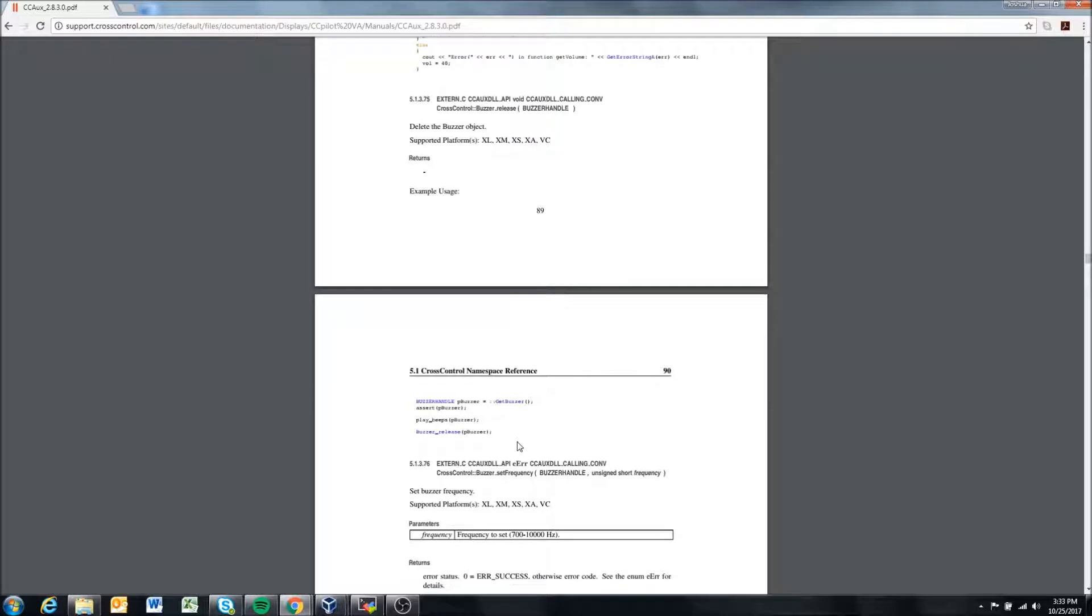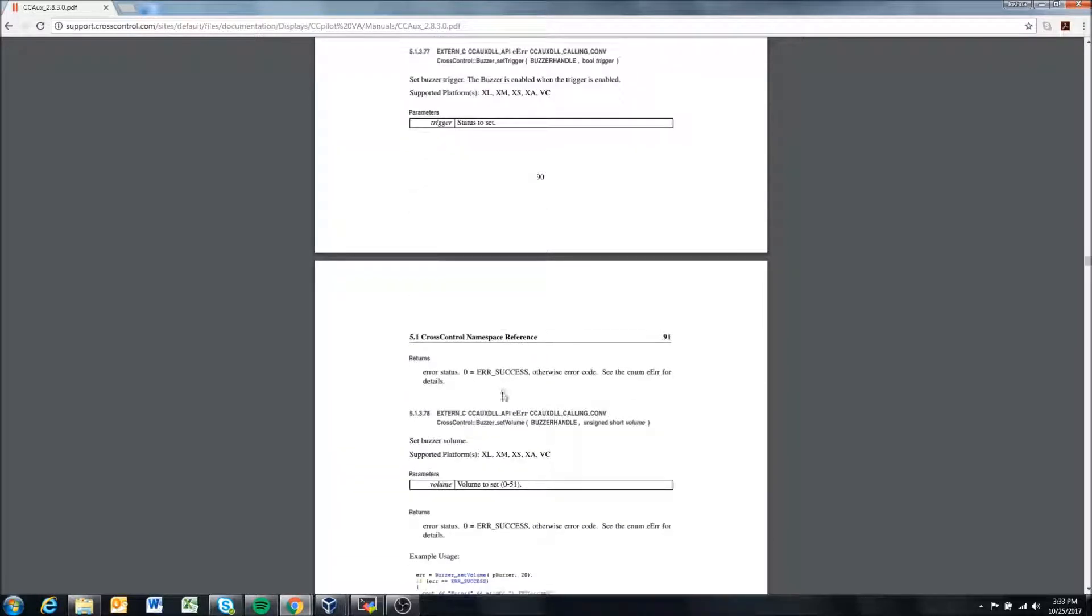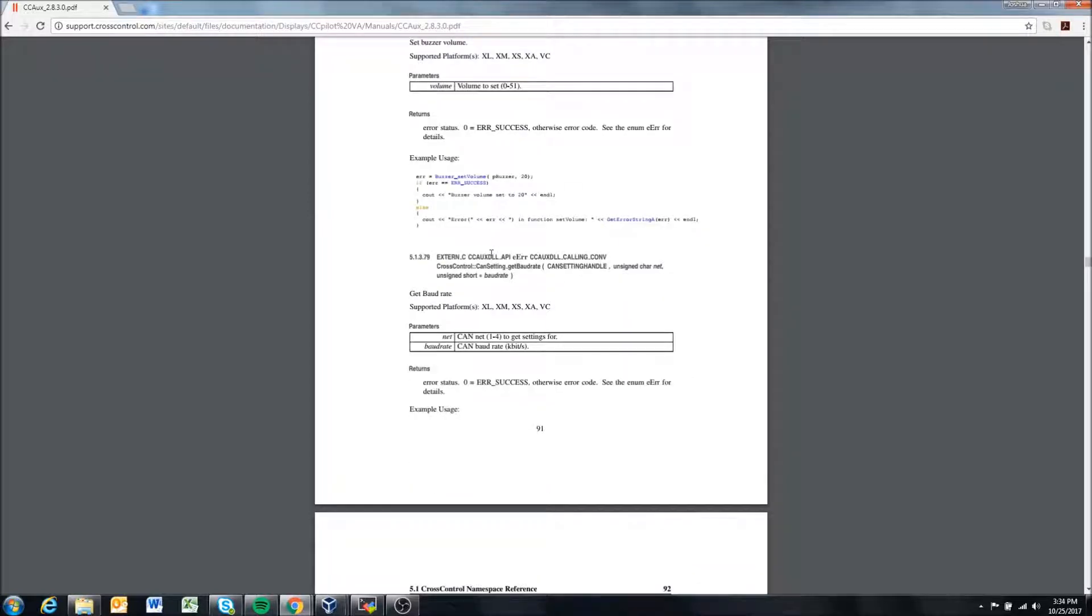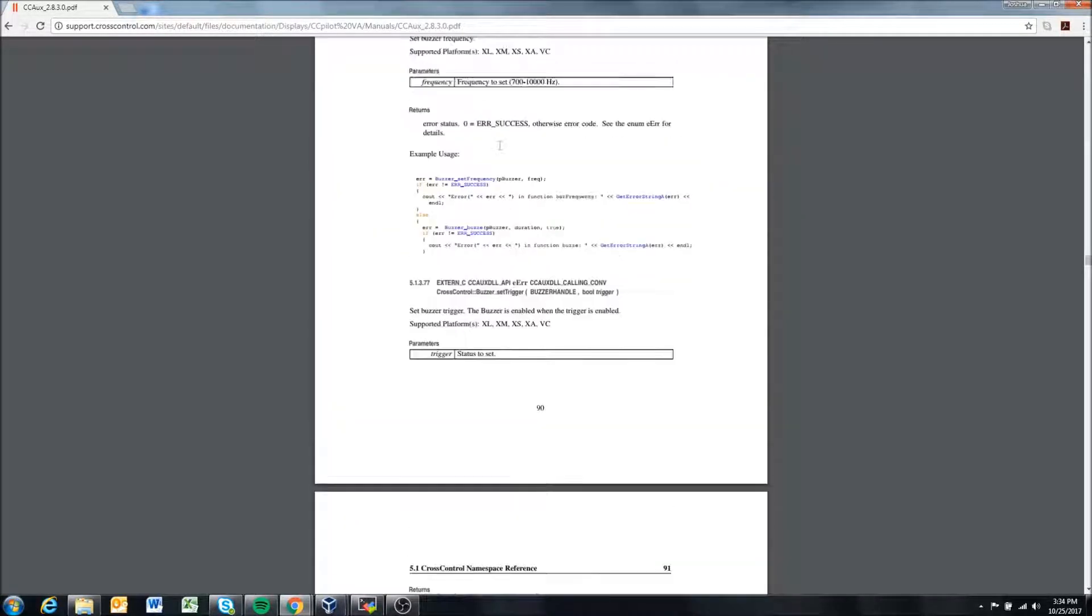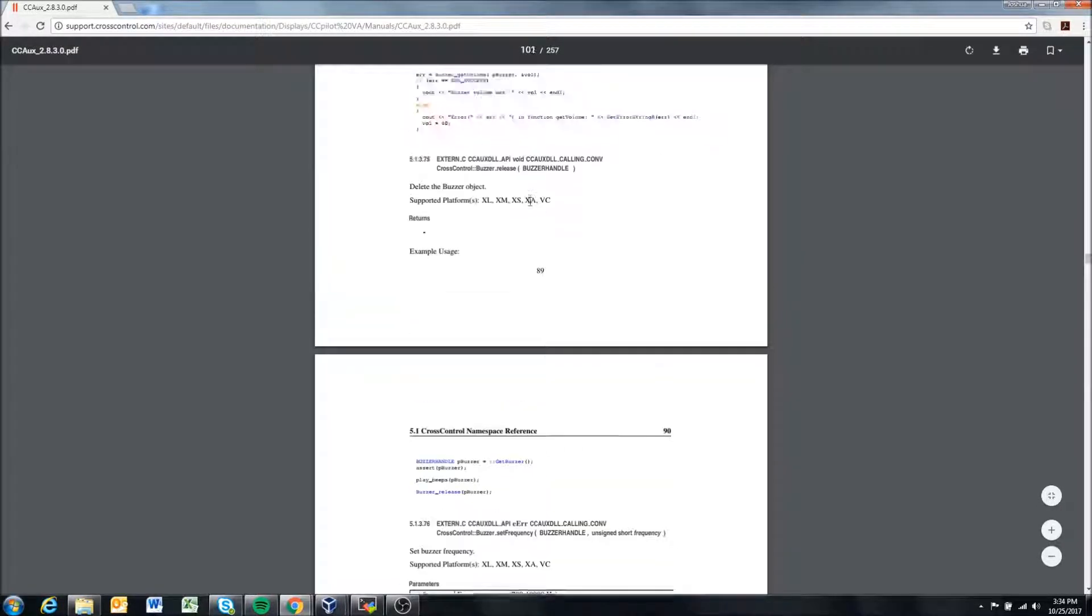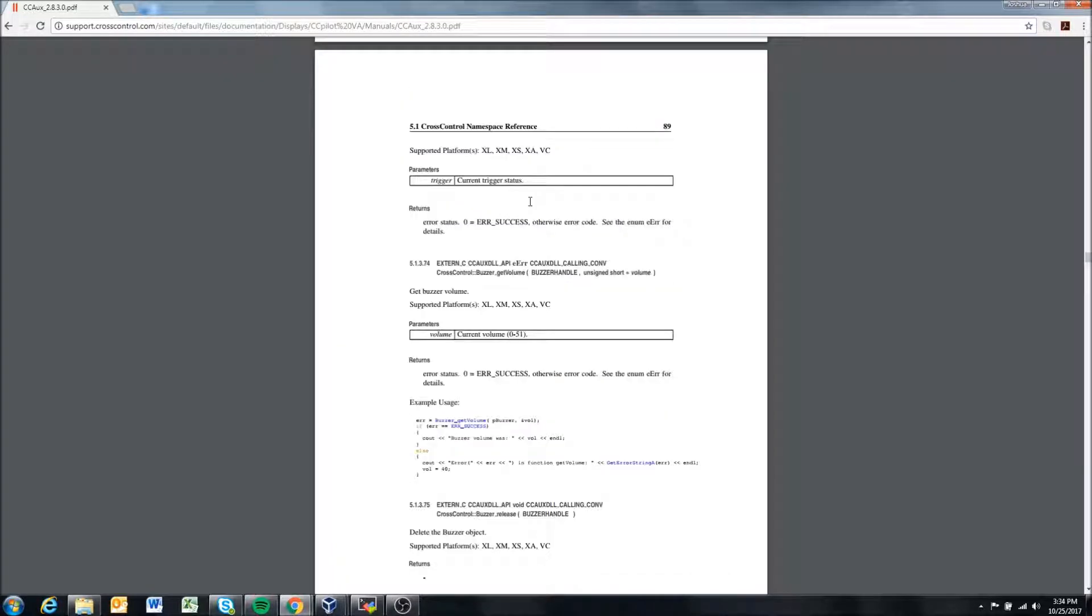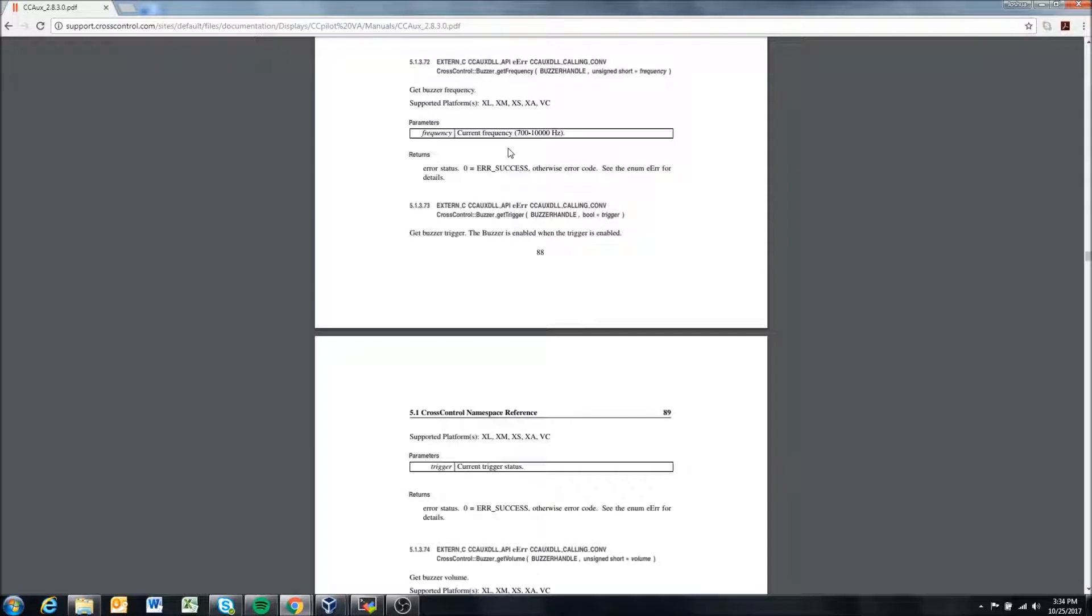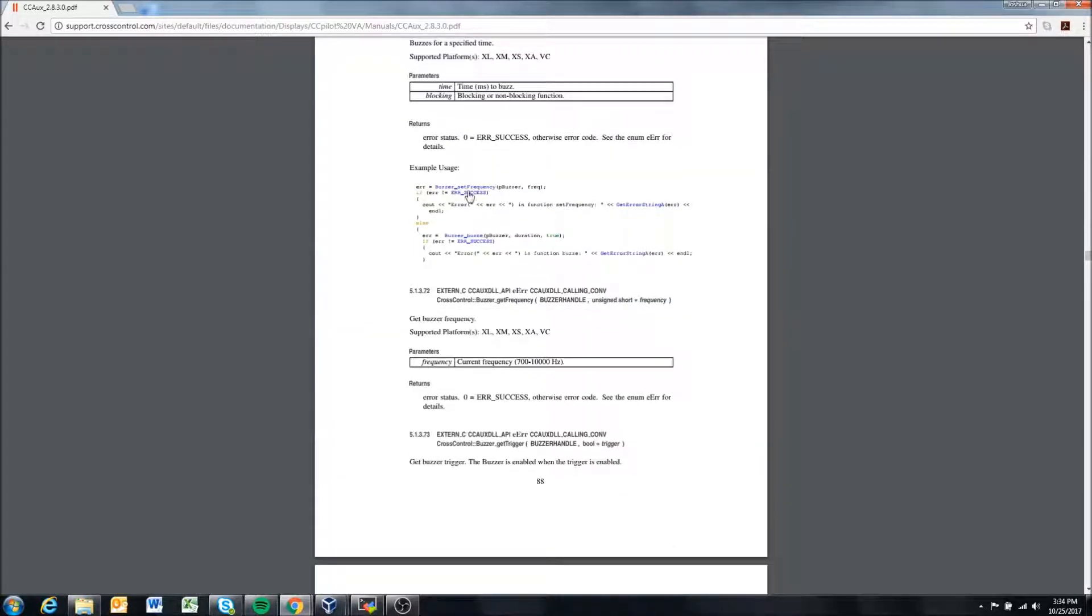If we wanted to find out about buzzer buzz—I happen to know buzzer buzz lets you turn on the buzzer for a set amount of time. You can tell it I want to turn on for one second or 50 milliseconds and it'll turn off after that time.